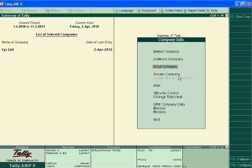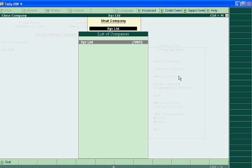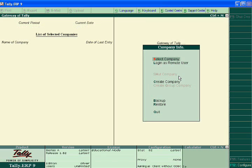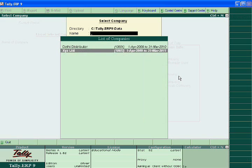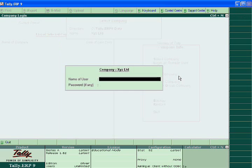Now shut down the company. Select company XYZ.